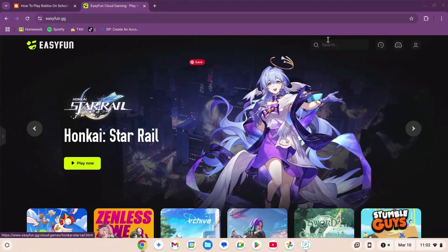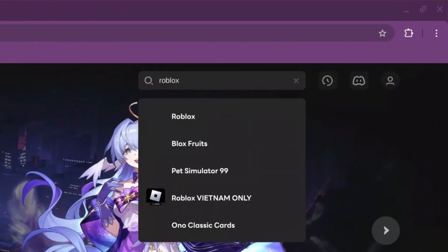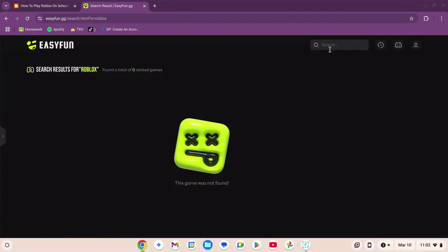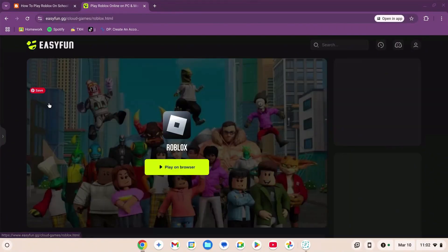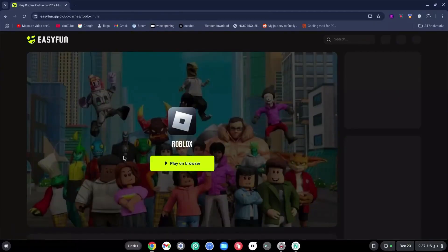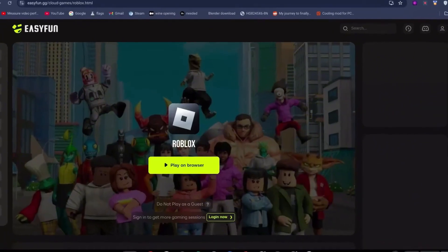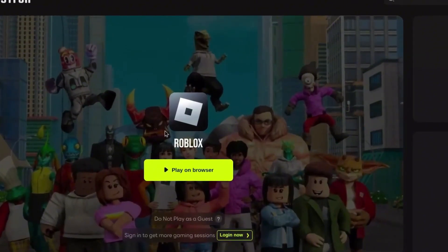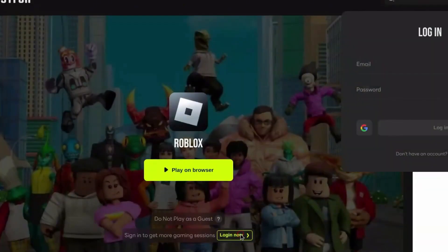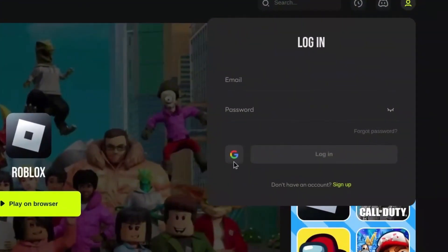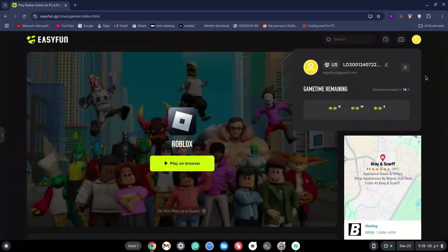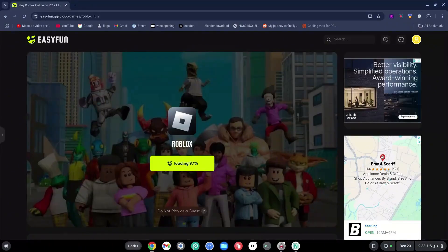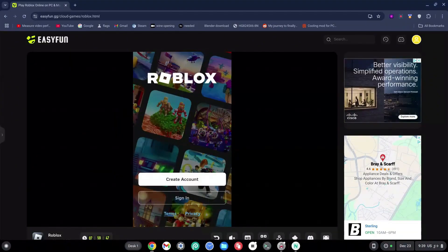Now go to the search bar and type in roblox, then hit enter. Click on the Roblox icon — do not click on 'Play on Browser' just yet. Click on the login button at the bottom side. You can log in with your email or your Google account. Once signed in, click on 'Play on Browser' — it will load pretty quickly.